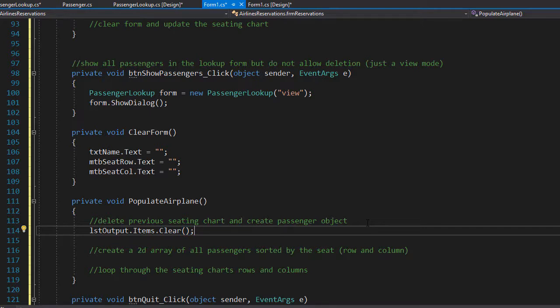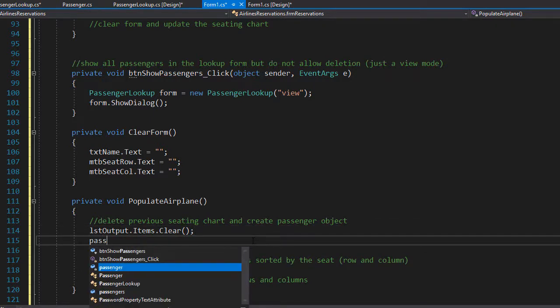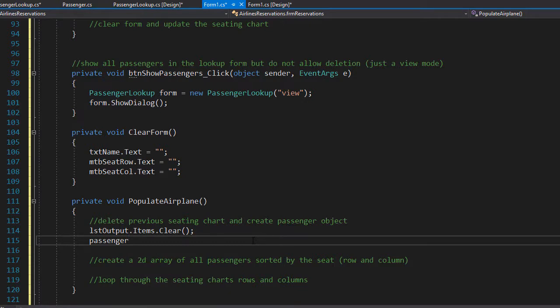Now the list has been cleared so we can create an empty passenger object. This will allow us to use methods from the passenger class, so I will create a new instance of a passenger object.